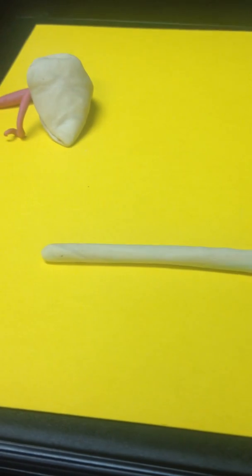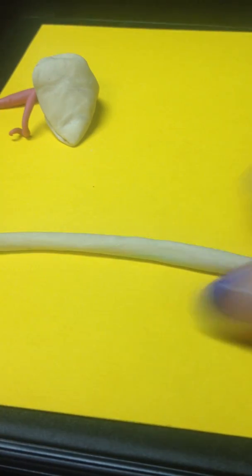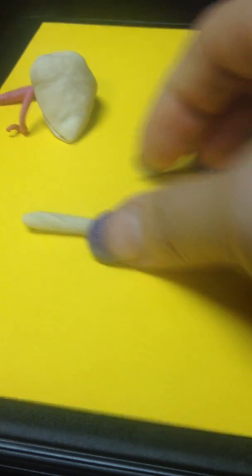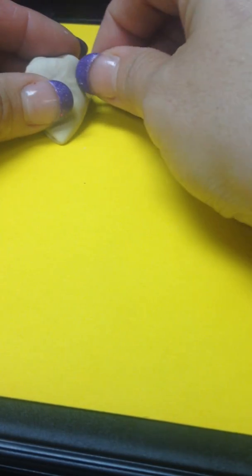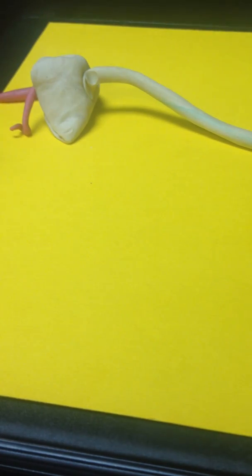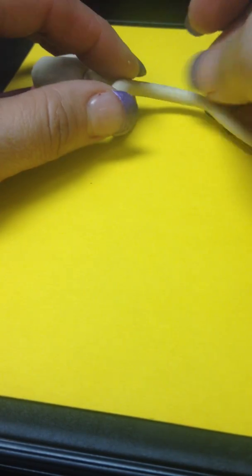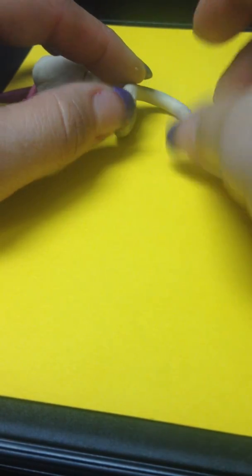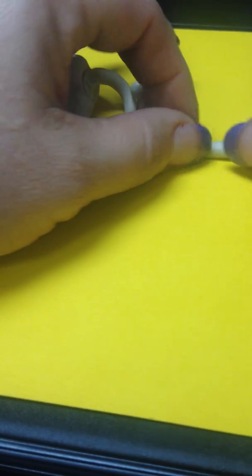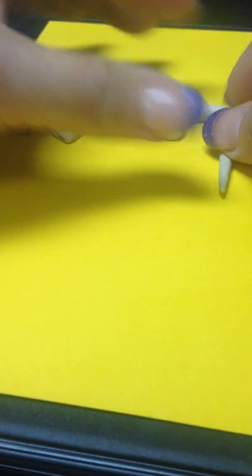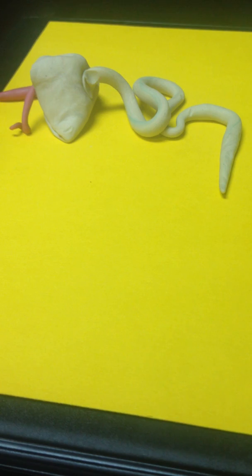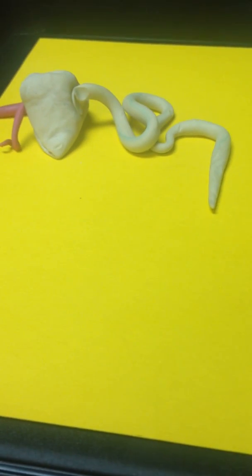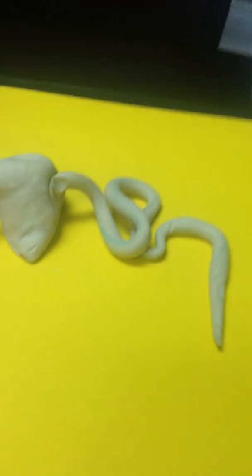There is our proximal convoluted tubule. It's going to be the one that is closest to its origin, closest to the glomerulus. I kind of stick it in there and it is convoluted. So, I'm just going to kind of make it a little snakey looking. There's the proximal convoluted tubule. Don't mash it down yet because we're going to do some other things with it.